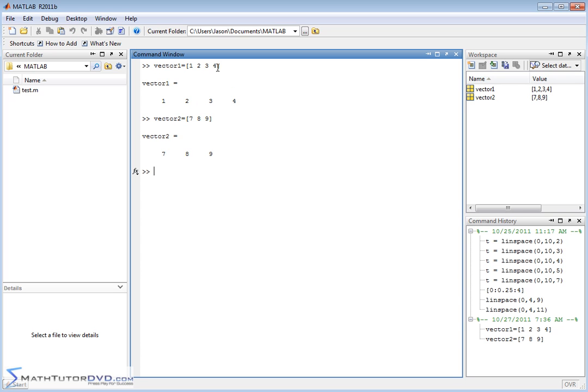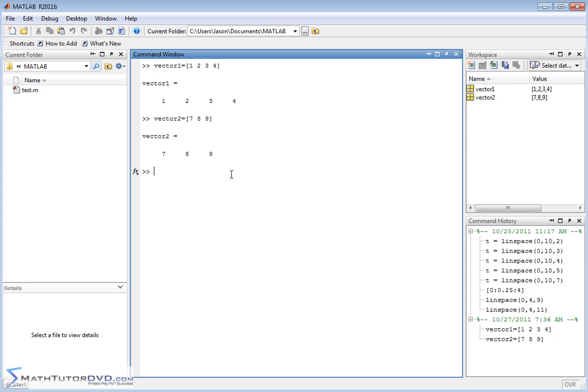Now let's just pretend for a second that vector one was some data from classroom A, some grades or something. And vector two is some data from classroom B. And for whatever reason in the course of your program or in whatever you're trying to do, you would like to join these into one vector, in other words, one listing of numbers.